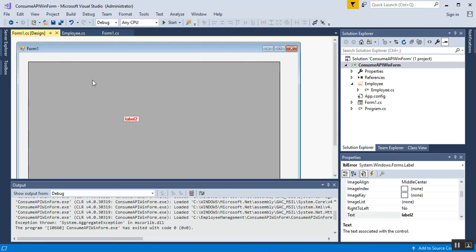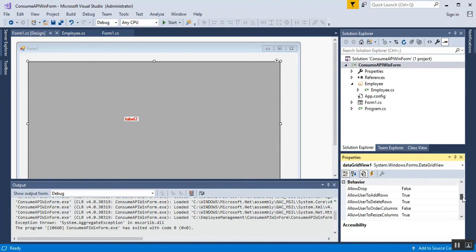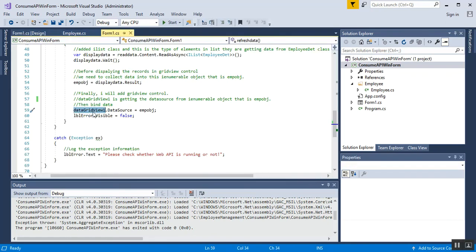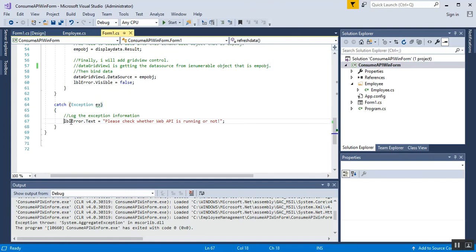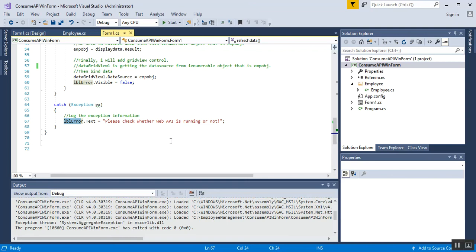You can confirm the DataGridView ID by right-clicking the control and going to Properties — it shows 'dataGridView1'. When data is fetched successfully, I set the label control's Visible property to false. Inside the catch block, I set `labelError.Text = "Please check whether API is running or not"` so if any exception occurs — such as the Web API not running — the label shows a warning to the user.